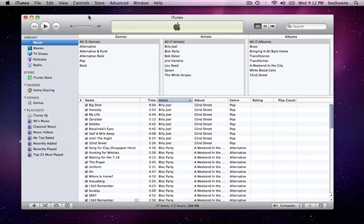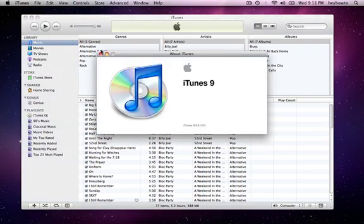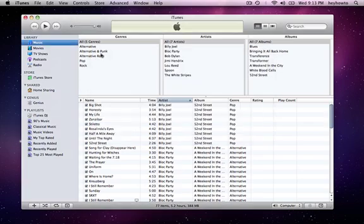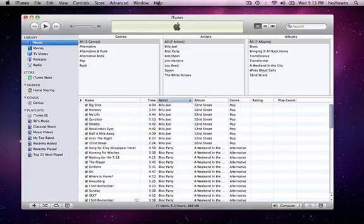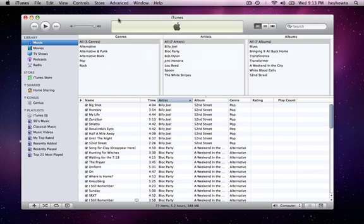So first thing you're going to need is to be on iTunes 9 on both computers. If you want to know what version you're on, on a Macintosh you can go to the iTunes menu, About iTunes. You'll see that I'm on iTunes 9. On a Windows machine it'll be under the help menu somewhere. So if you're not on iTunes 9, make sure you go download the new version and make sure you're up to date.